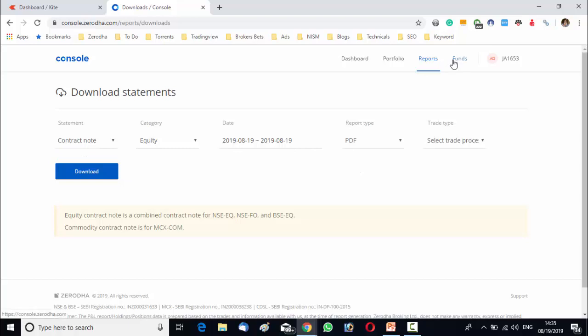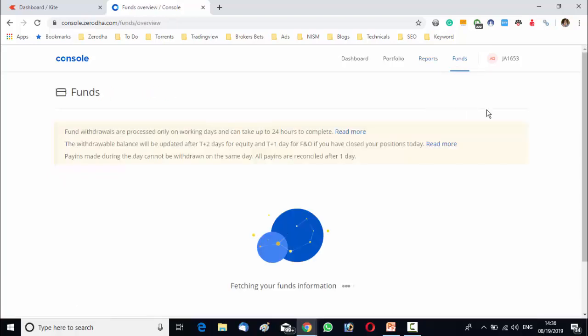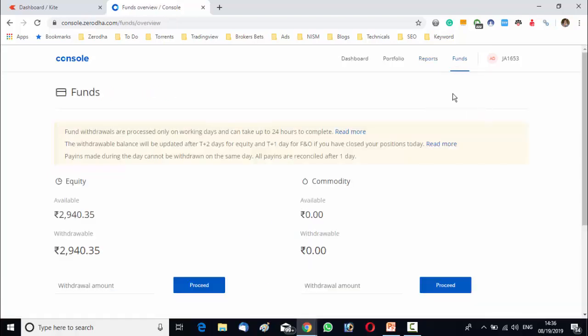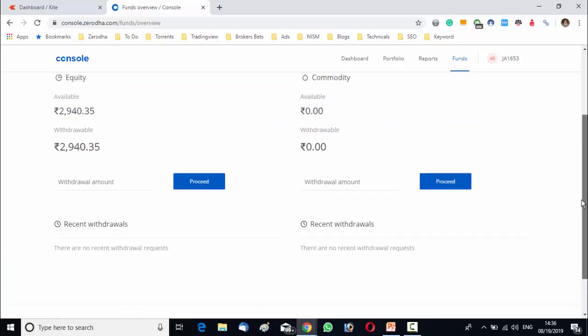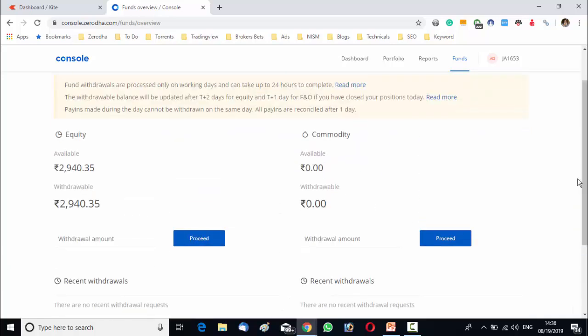Now, we will go to the fund section. Under the fund section, there are three segments which consist of every detail of your fund transfer. First one is overview. In overview, we will get an entire calculative overview of your account. The amount of balance, withdrawal, availability, everything will be displayed in this section.